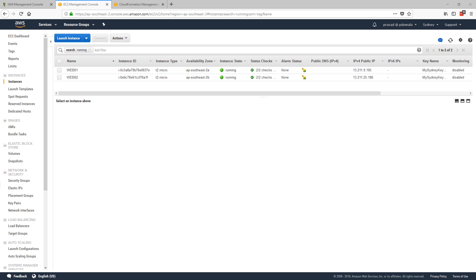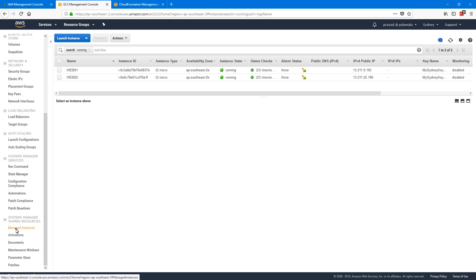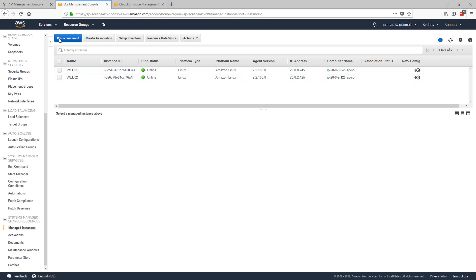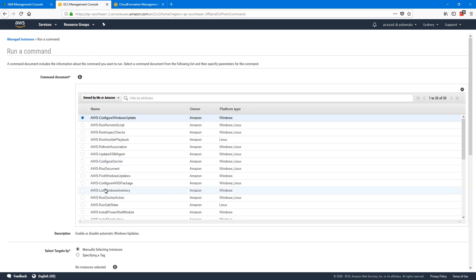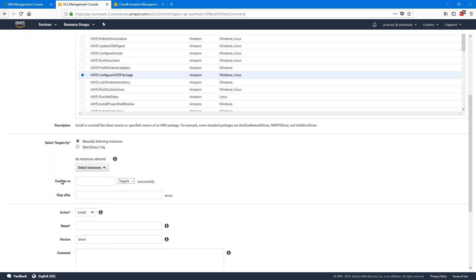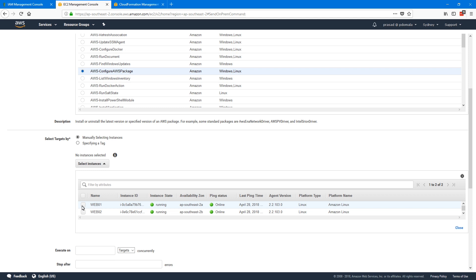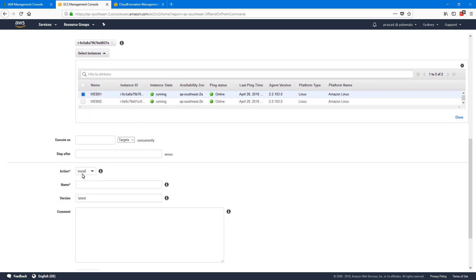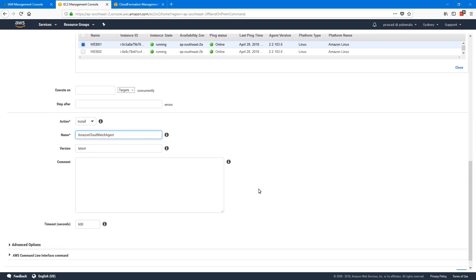Now let's install our CloudWatch agent. As I said, this can be done either using SSM or command line. First, let's use SSM. Before that, make sure the SSM agent is installed on your EC2 instances and visible under Managed Instances. Go to Systems Manager, then Managed Instances — you should see both instances registered with SSM. Click on Run Command, and for the command document, select AWS-ConfigureAWSPackage. I'll select web01, set the action to Install, the name to Amazon CloudWatch Agent, leave the version as latest, and click Run.